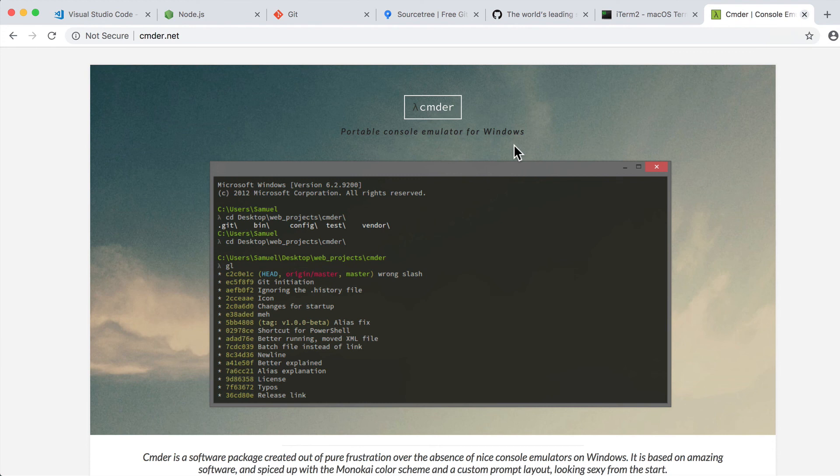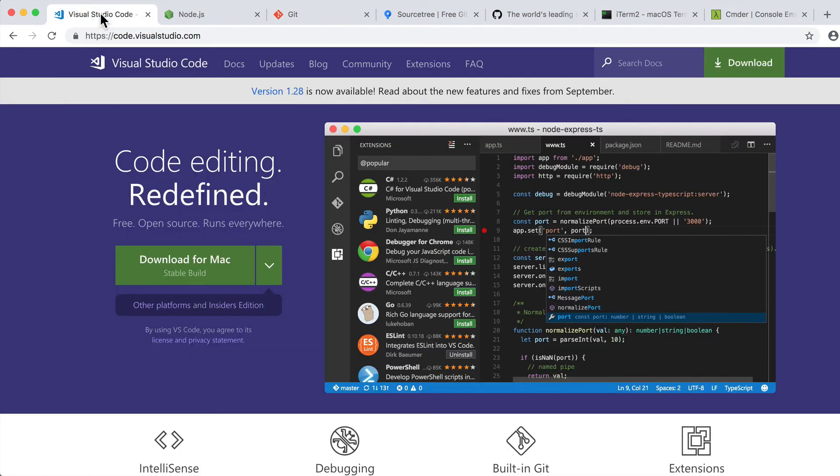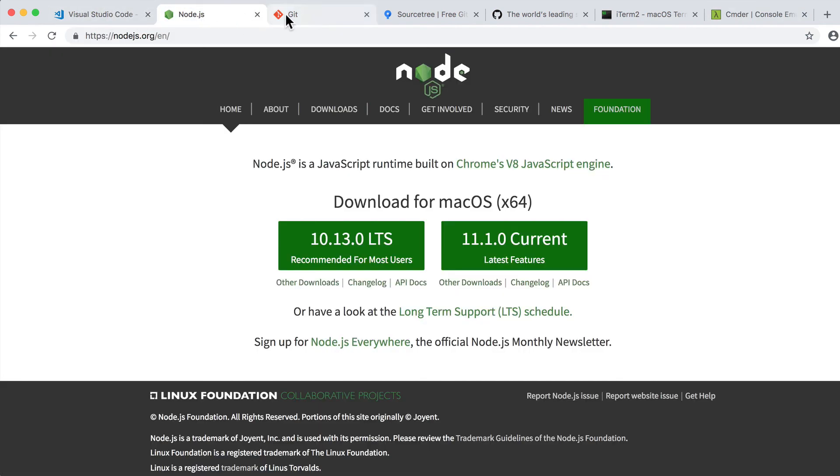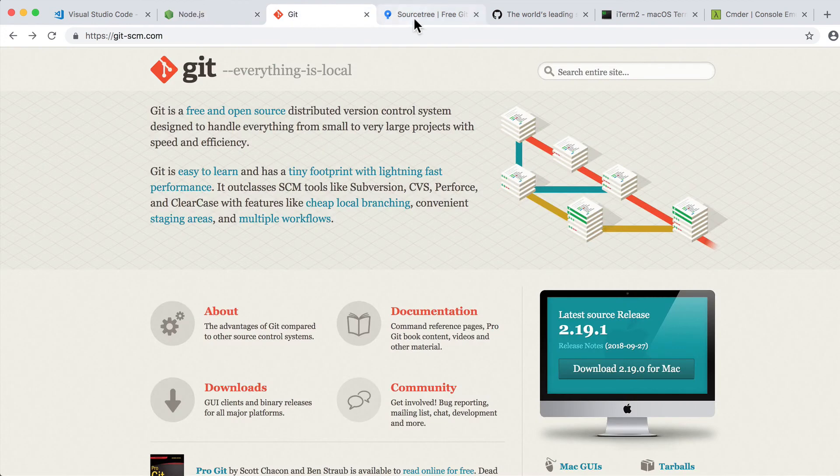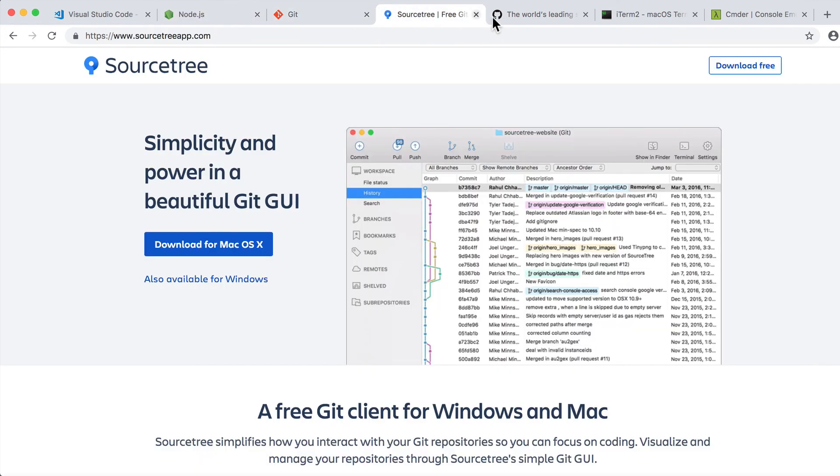Okay, that's all for software overview for this course. Please install all those programs: Visual Studio Code, Node.js, Git, SourceTree.